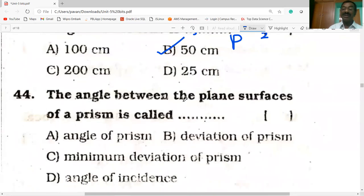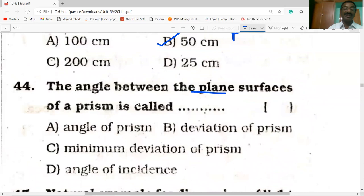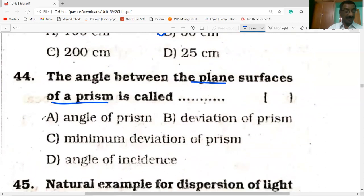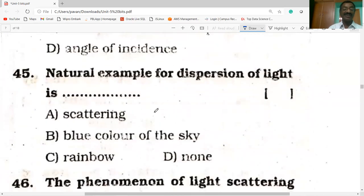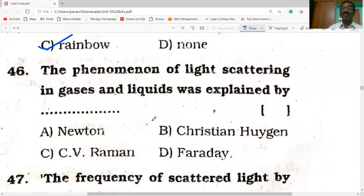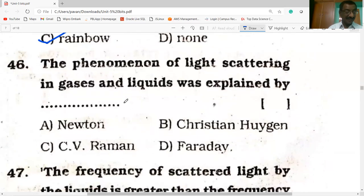The angle between the plane surfaces of the prism is called the angle of prism. Rainbow is the natural example of dispersion of light. The phenomenon of light scattering in gases and liquids was explained by C.V. Raman — it is known as the Raman effect.